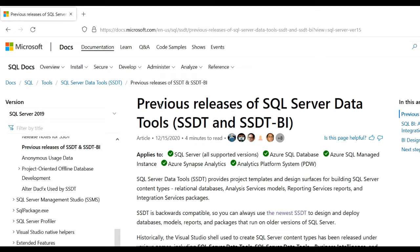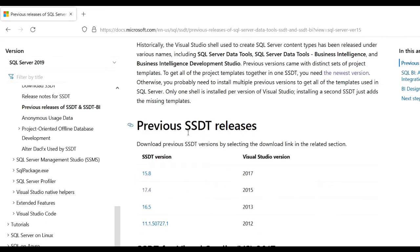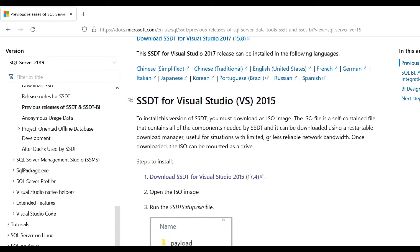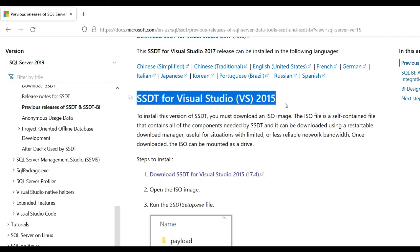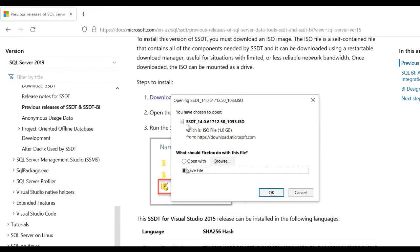You get another page showing previous releases of SQL Server Data Tools (SSDT) and SSDT BI. You can see there is version 17.4 and Visual Studio version 2015. At the bottom you can see SSDT for Visual Studio 2015. Click on 'Download SSDT for Visual Studio 2015' and you can see the SSDT version ISO. Click the Save button and the file will begin downloading.